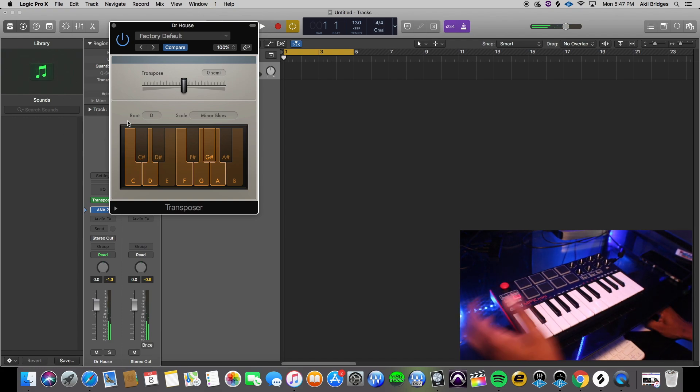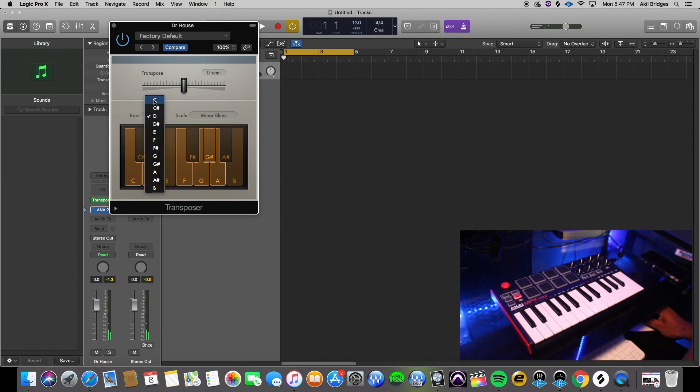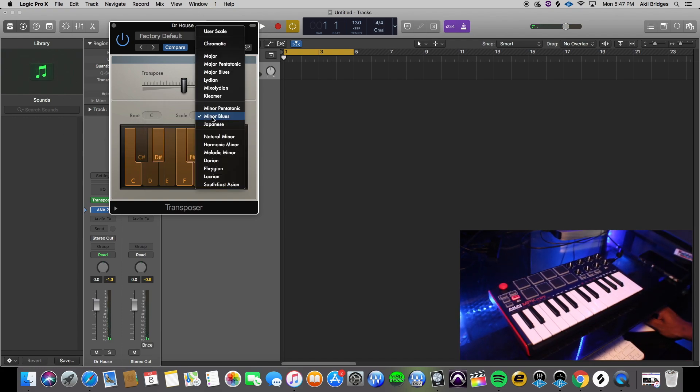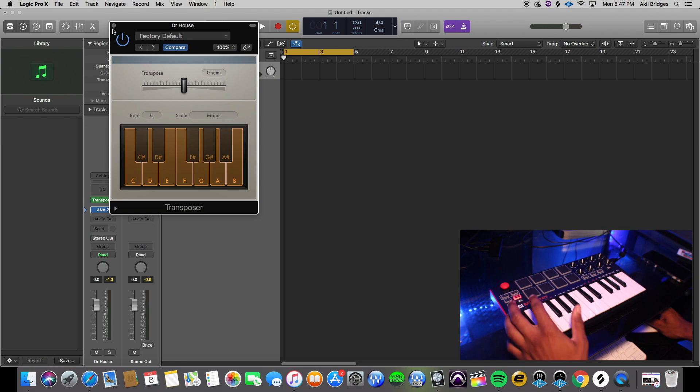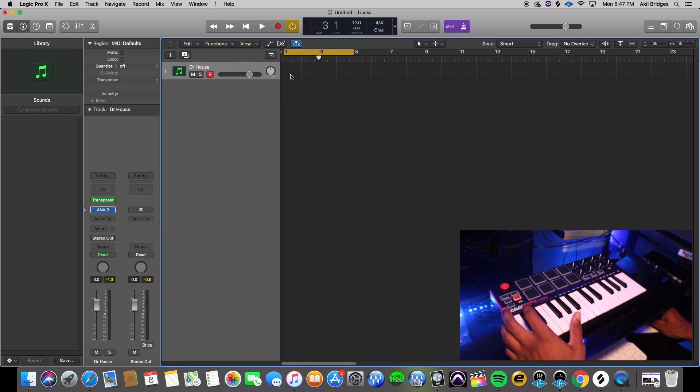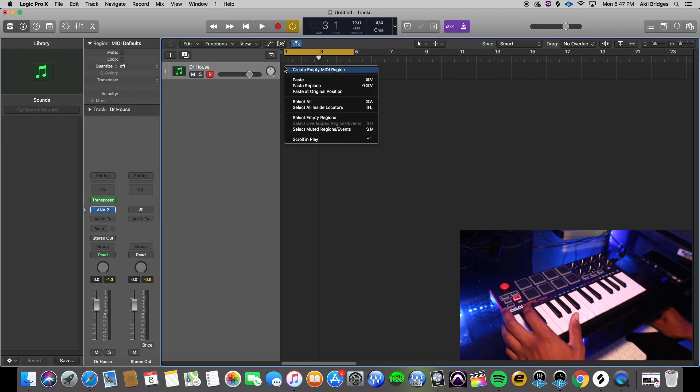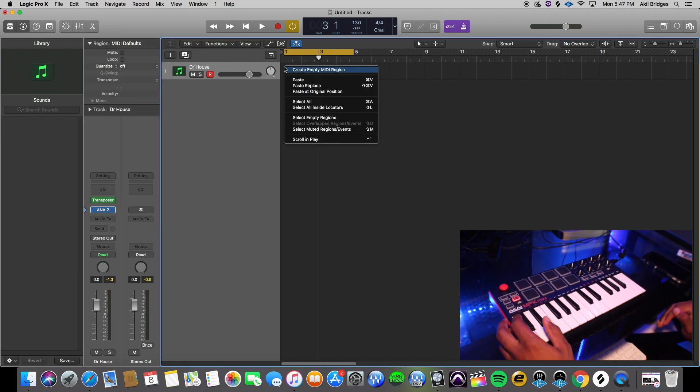So whatever you're playing is in key. So I'm gonna go ahead and just put that back at C major. Alright, and then I'm gonna show you the second way you can stay in key. So we're gonna go ahead and cut to the screen.